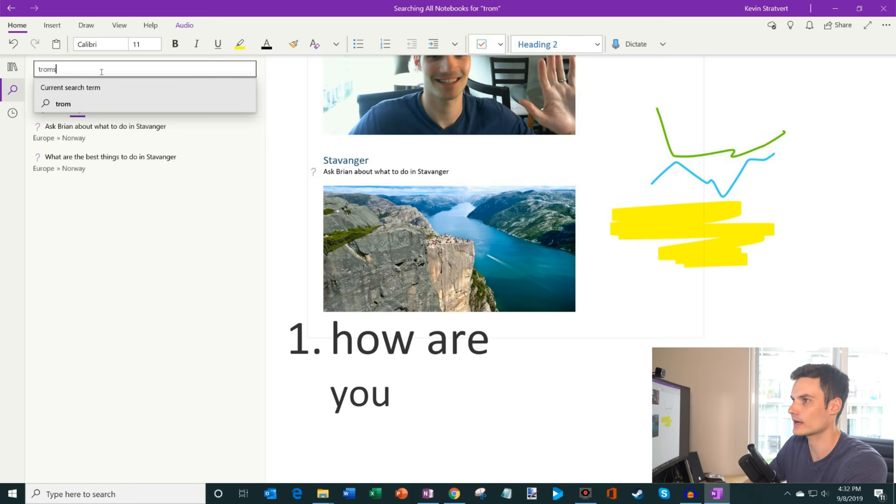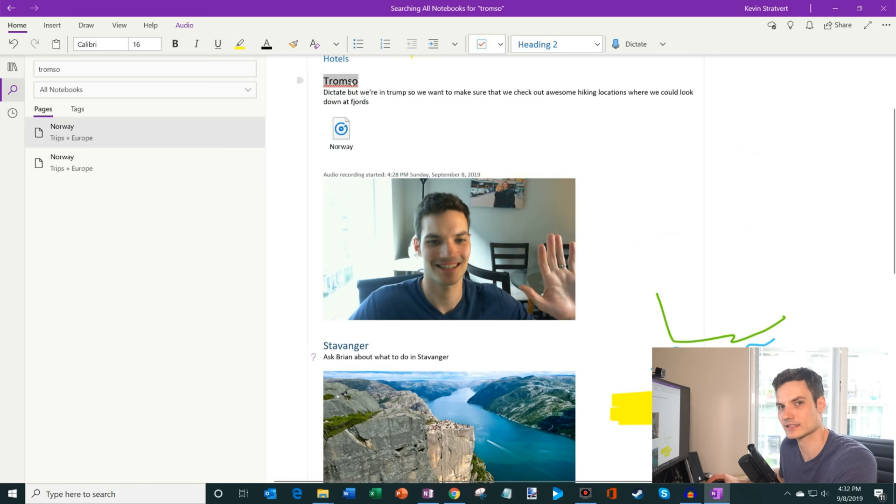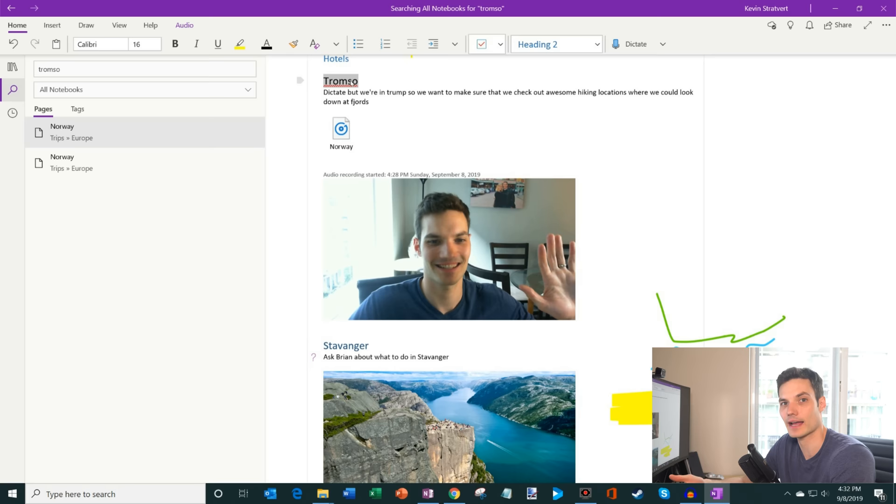What I could also do is if let's say I don't remember where I called out Tromsø, I could just search for Tromsø. And so here, this page includes Tromsø. And if I click on that, it'll just bring me back to that location. So being able to get back to notes is very easy, whether it's because I tag stuff, or whether it's because I'm just looking for text in my notebook, they're very nice ways to get back and recall information.